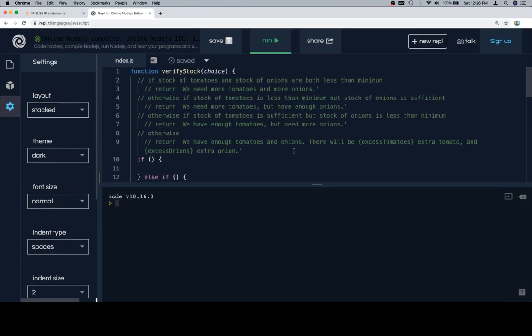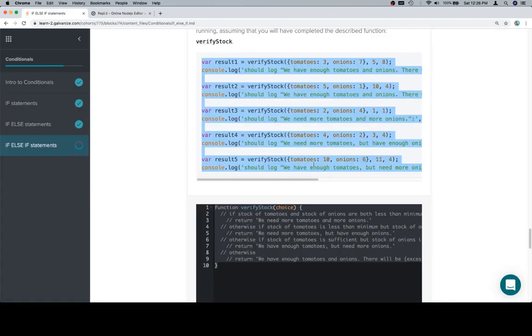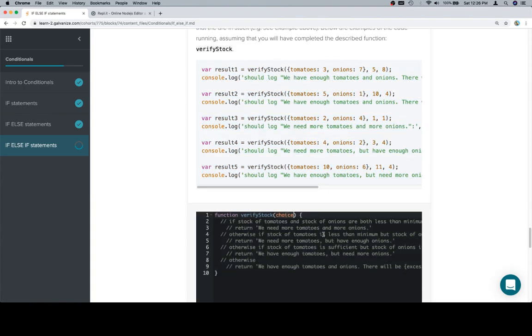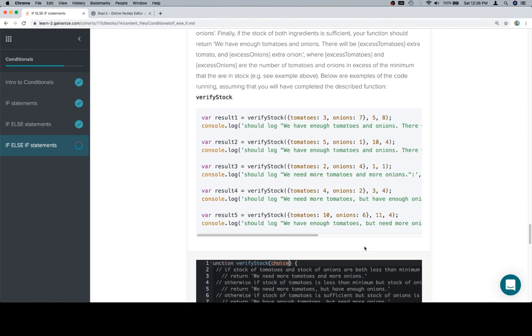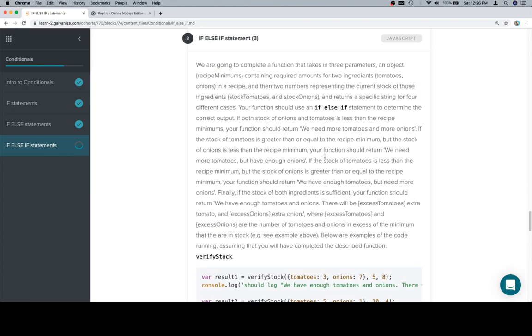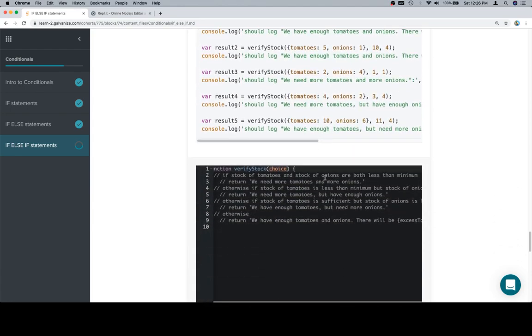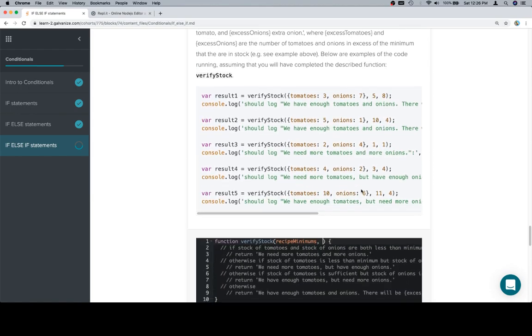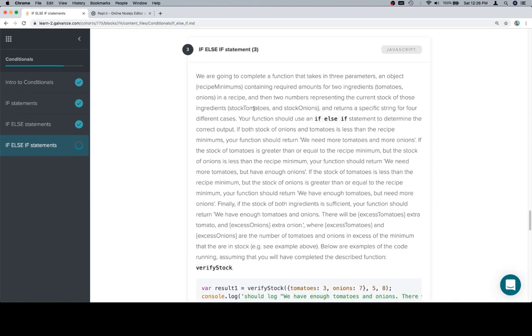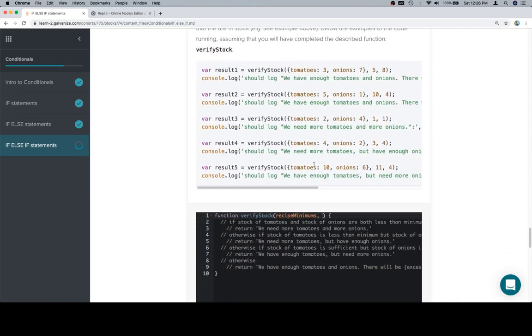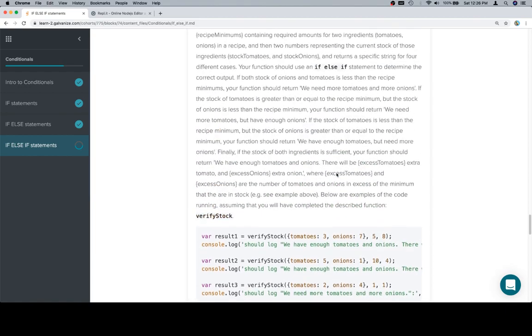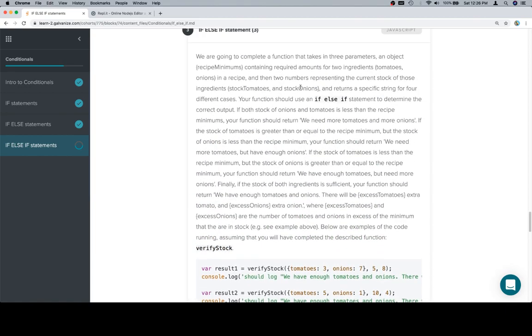So the first one is, well here we should say, oh verify stock of choice. That's another one where the function statement does not have the proper number of parameters. So what we'll do is we'll just change that, and what you'll see won't represent that. So instead of choice, let's go and look at what the parameters said it should be. So we have recipe minimums, so that's one parameter. That's that object that contains the minimum for the recipes. And then we have stock tomatoes and stock onions.